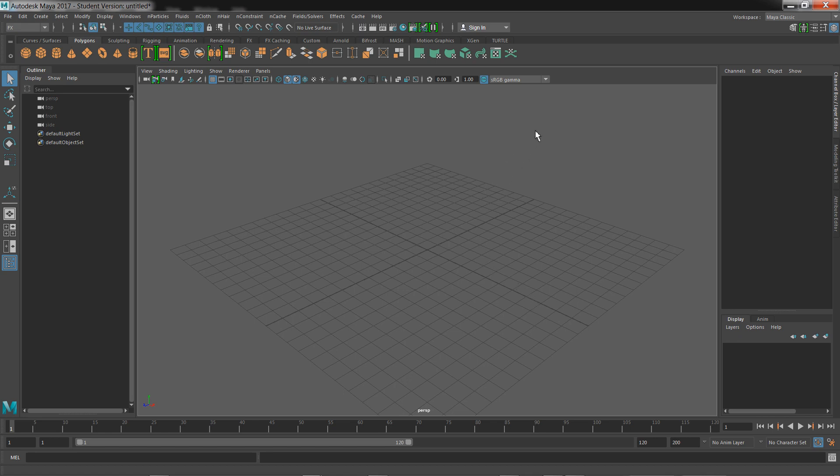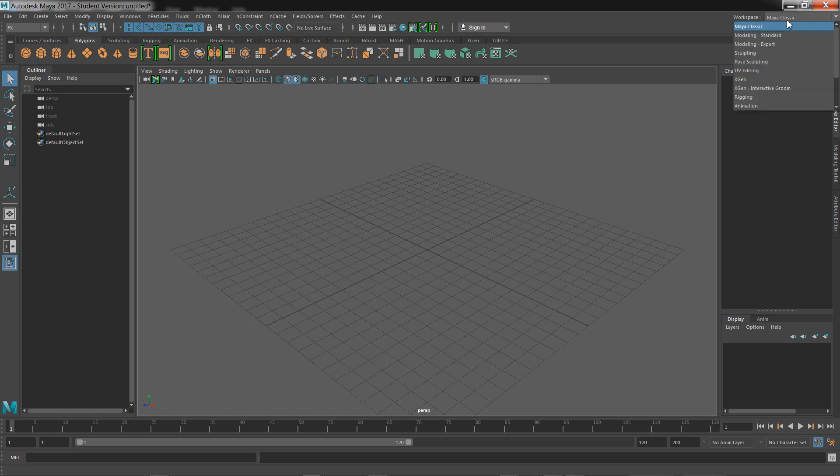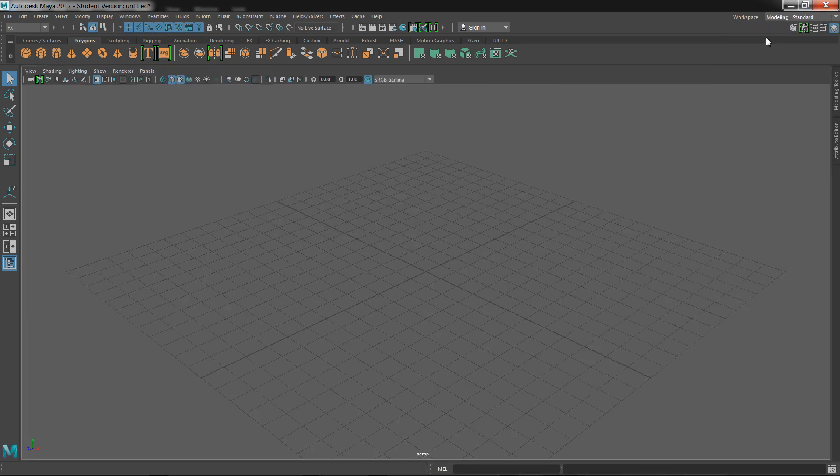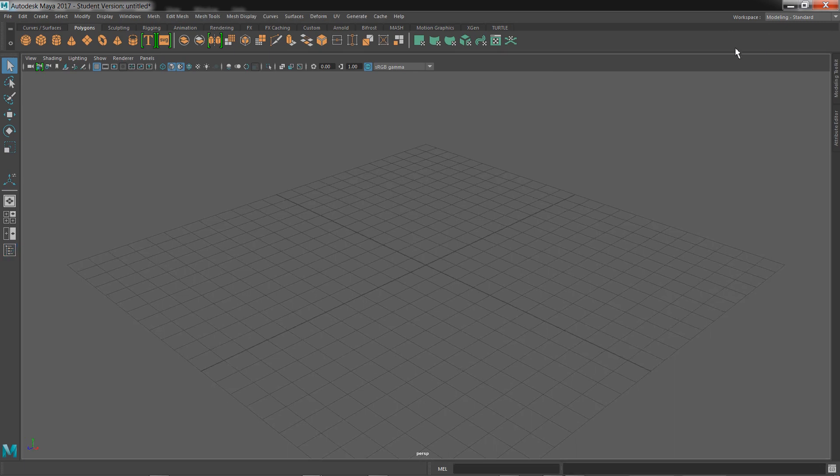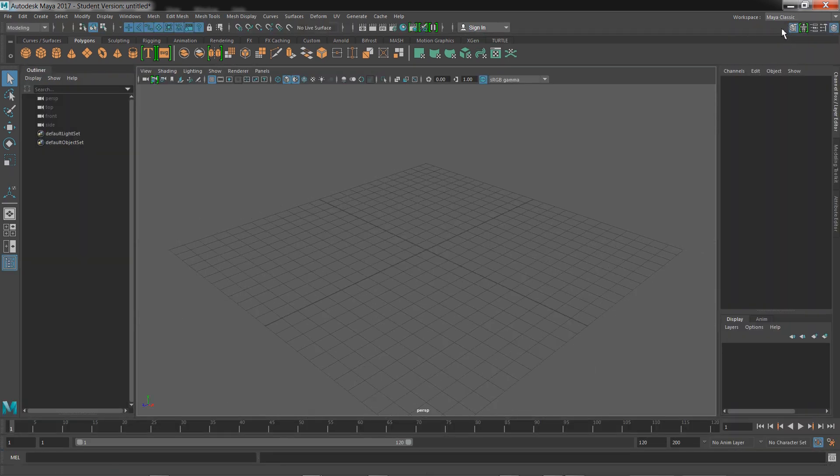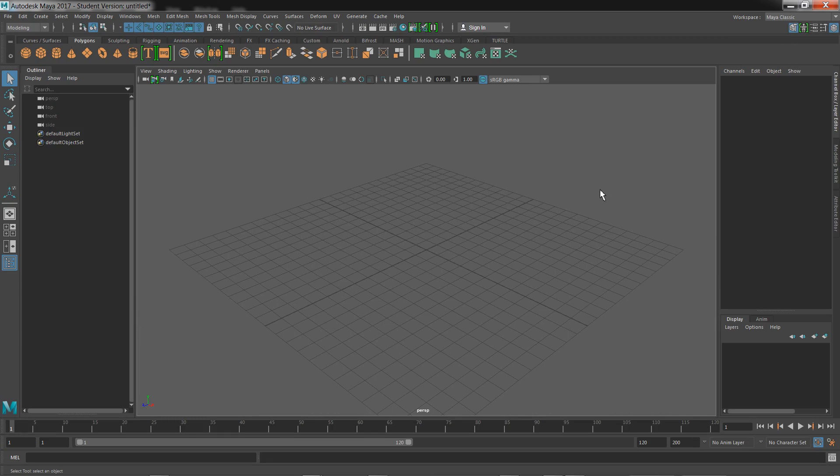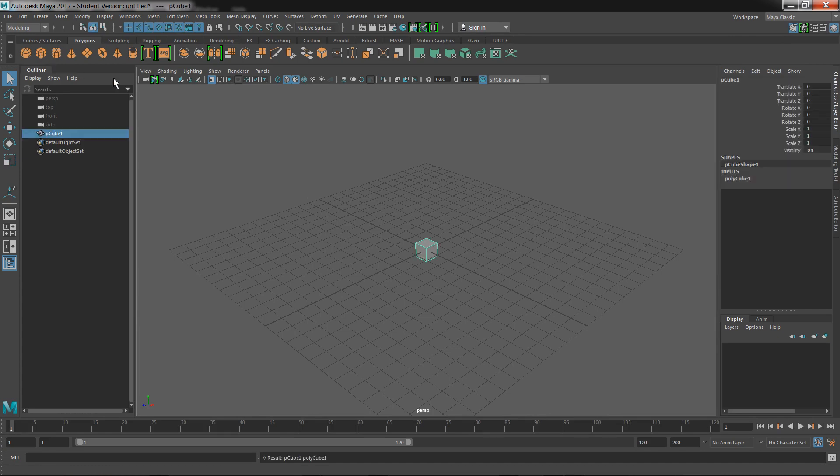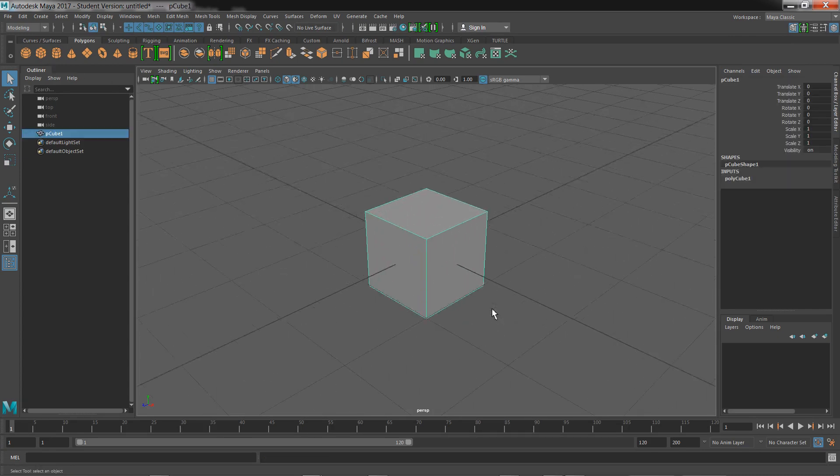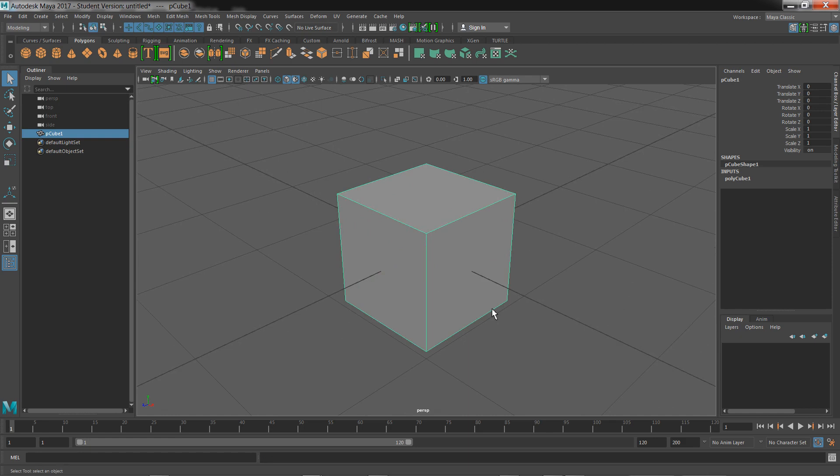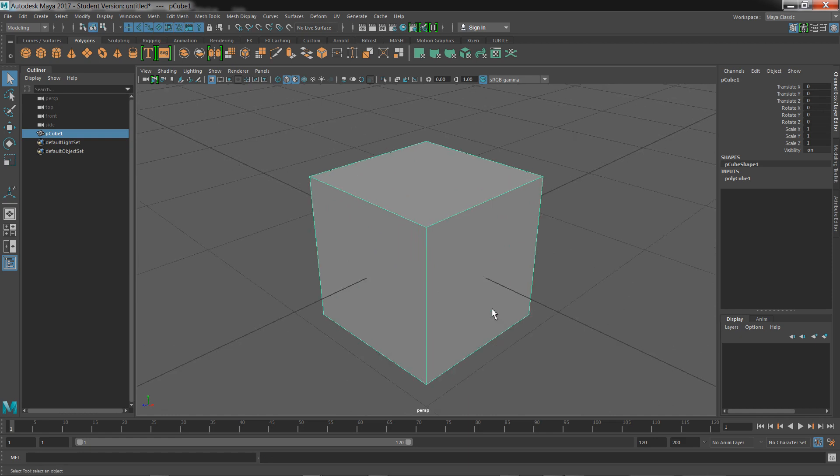Once you have your interface up, just make sure you have Maya Classic or you can choose your modeling standard - that is solely up to you. I'm going to stick with the classic mode because it gives me the basic stuff that comes with Maya. So we're going to create a cube and zoom in, or you can press F to focus on the object.